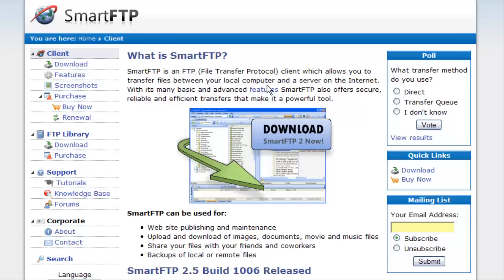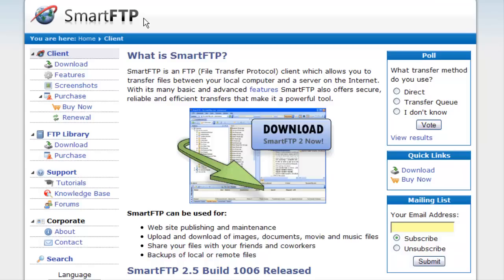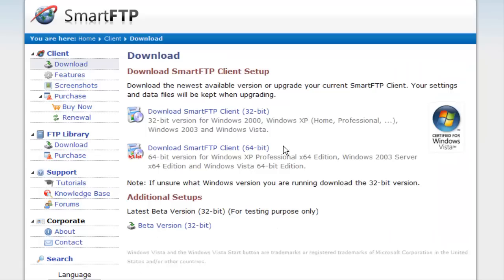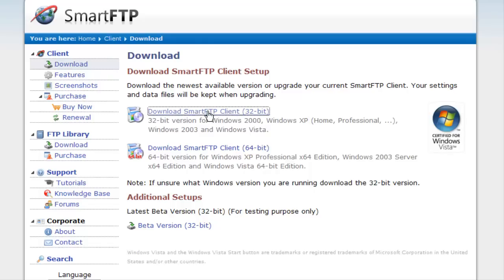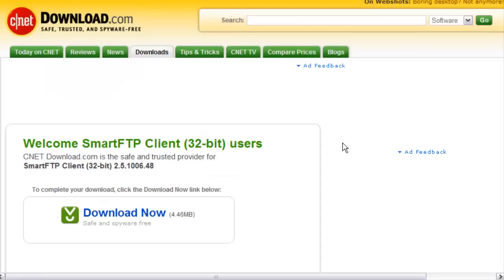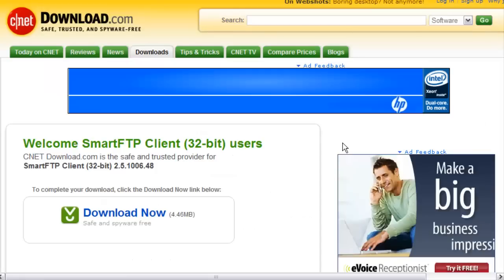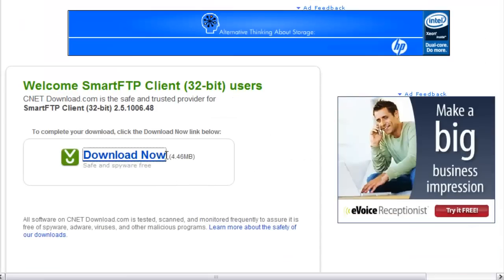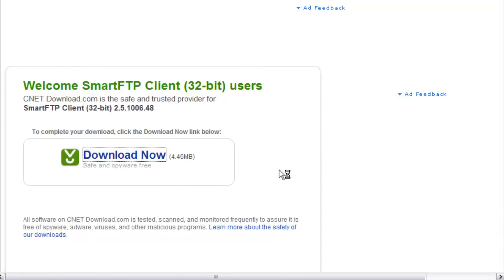In this video series, I'm going to show you how to upload files to your server. The first thing you're going to need is an FTP client. I suggest SmartFTP. Get it at smartftp.com, click on the download link, and then download the appropriate version for your computer. Then click download now.